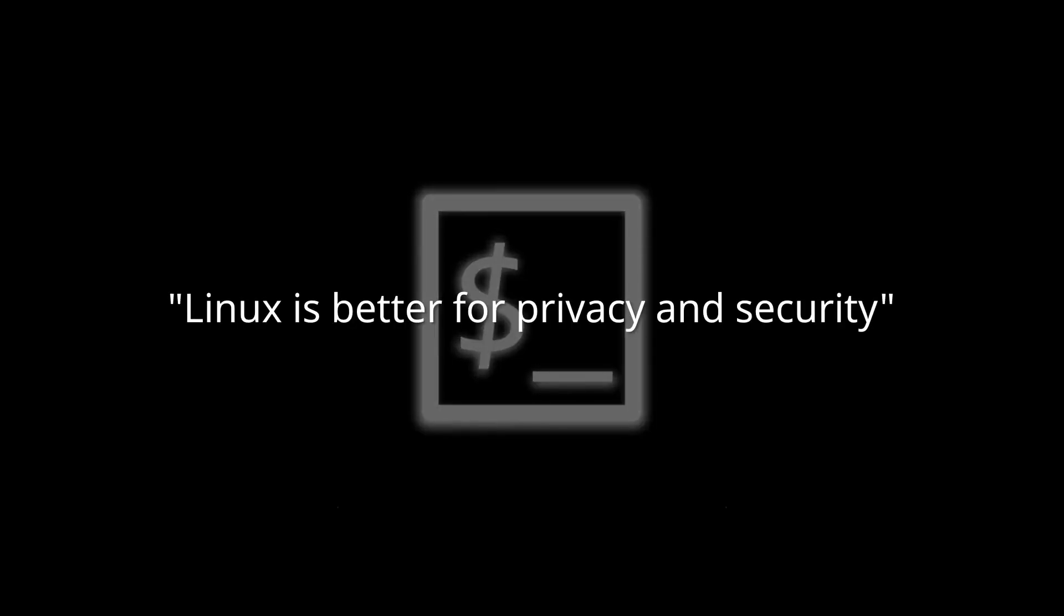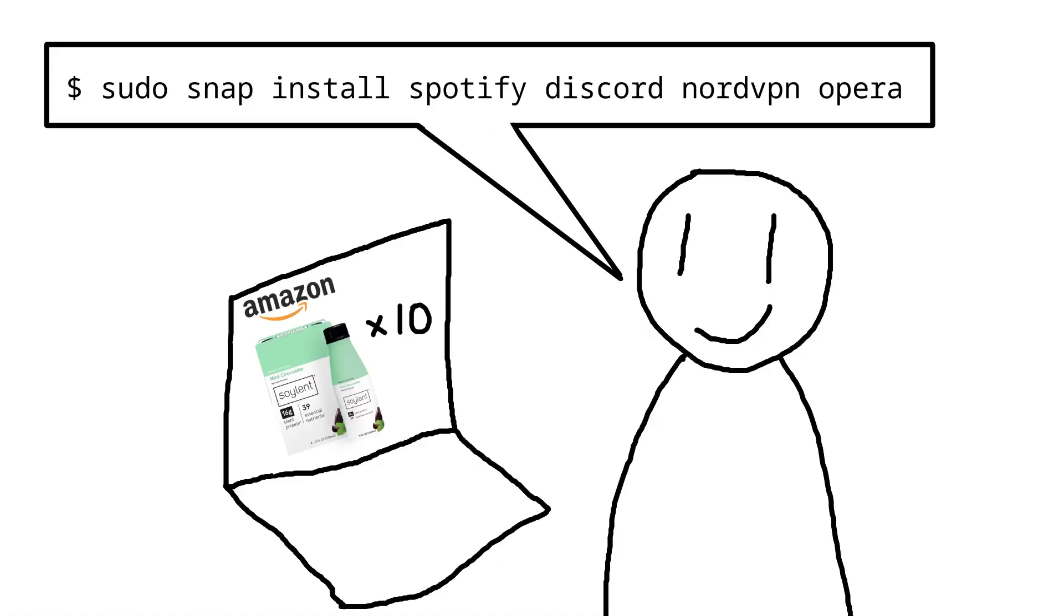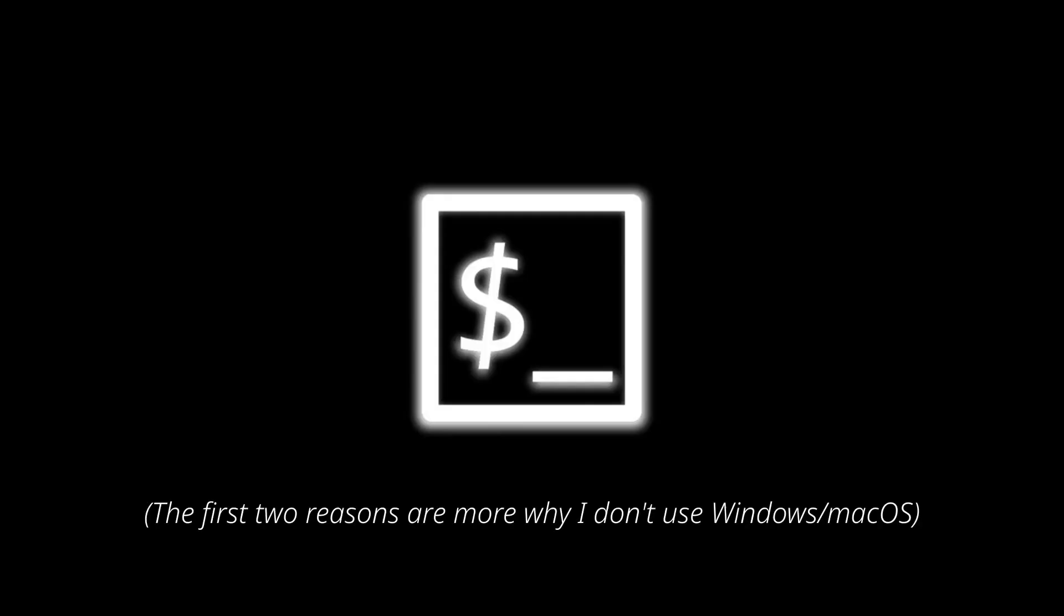There's also the Linux is better for privacy and security argument. And while there is some truth to this, your level of privacy and security are dependent on many different factors, like how your system is configured, the services you use and the decisions you make. With that said though, let's get into the list.